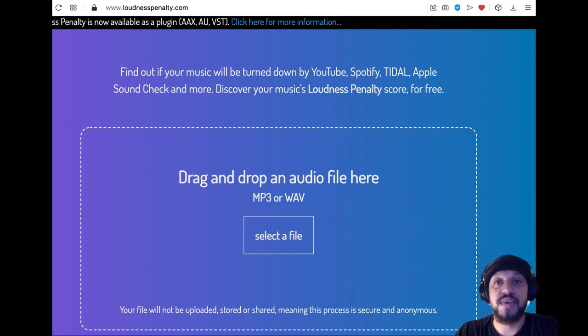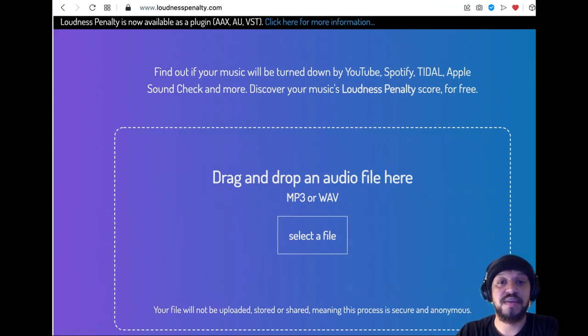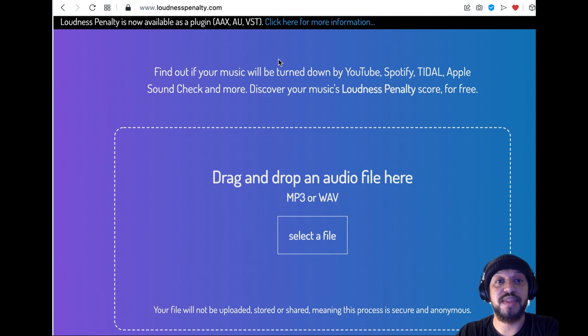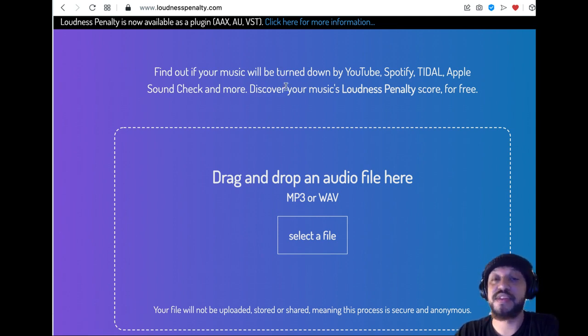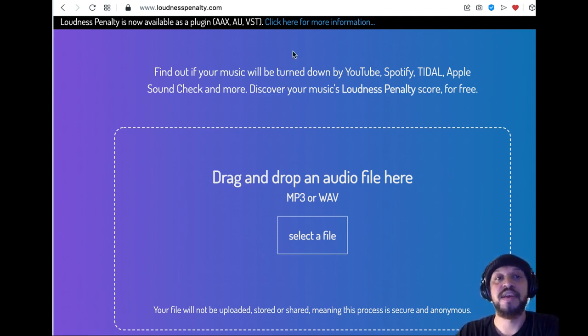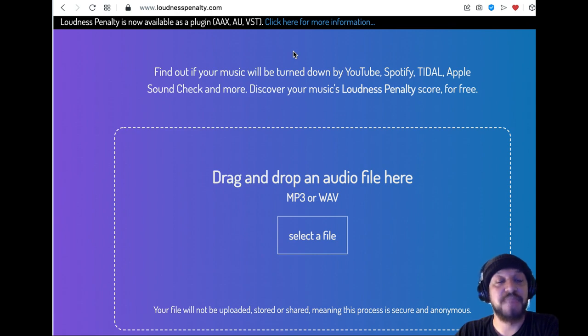If you didn't have access to a third-party plugin or other applications that can indicate what the loudness level is and if it's passable on different platforms, there's a free website called loudnesspenalty.com.